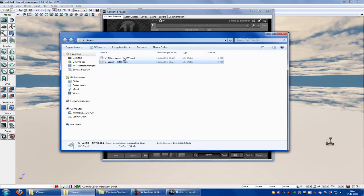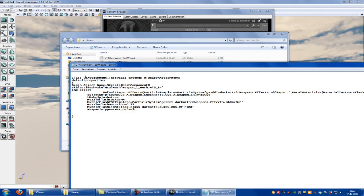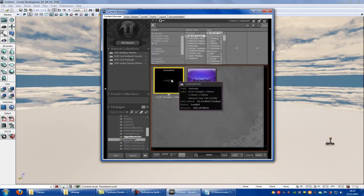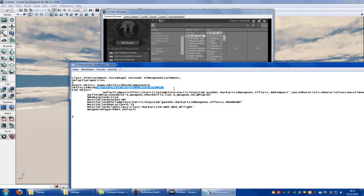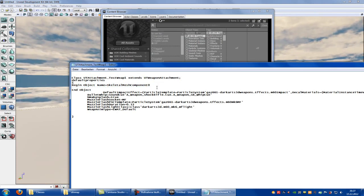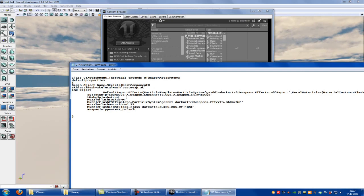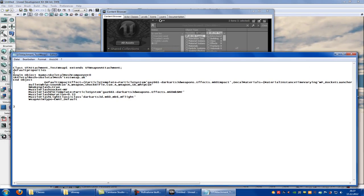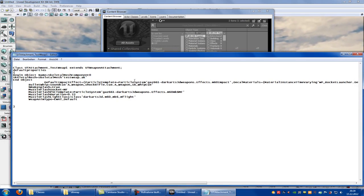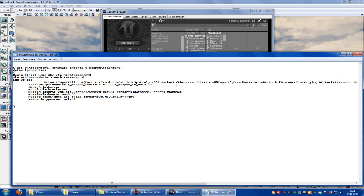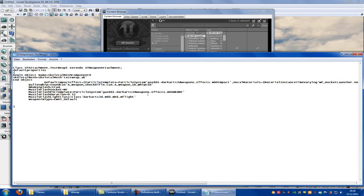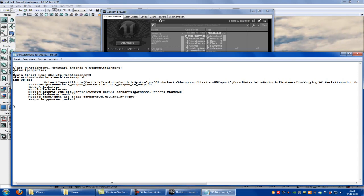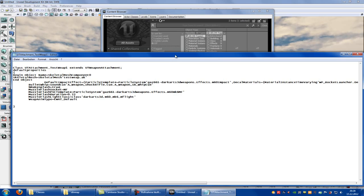Then we go to our UDK Attachment TestWeapon. There we have to extend human attachment and replace the Skeletal Mesh. Go to AK, right click, Copy Full Name to Clipboard and replace it. Here is the muzzle flash and the impact effect. You can delete it or use it. I used a particle system from Gas661 Dark Arts 3D Weapons and the effect from Dark Arts 3D — so when you want this effect, go to DarkArts3D.com, I think, there you get the weapons. Save it.